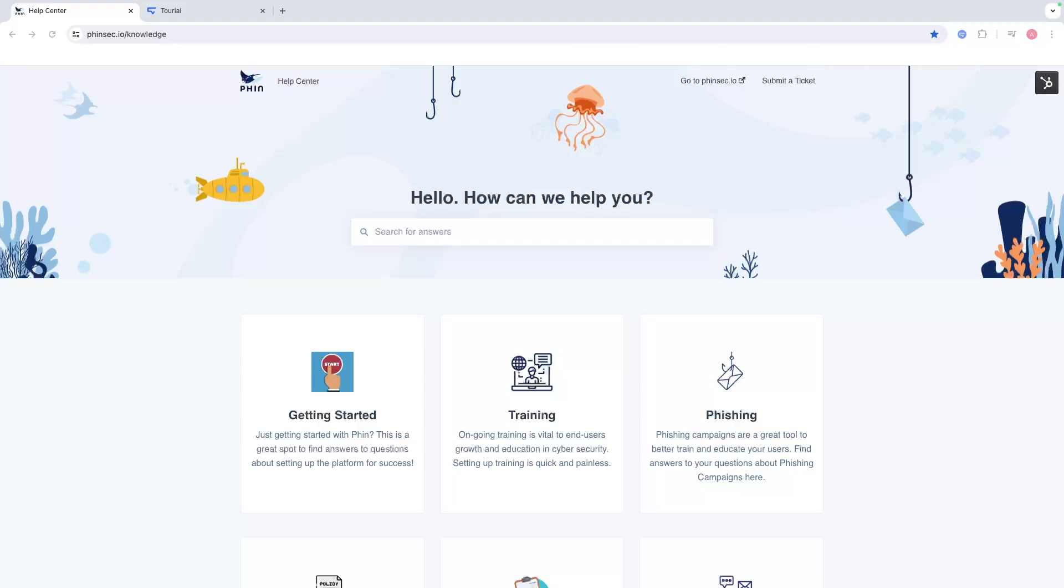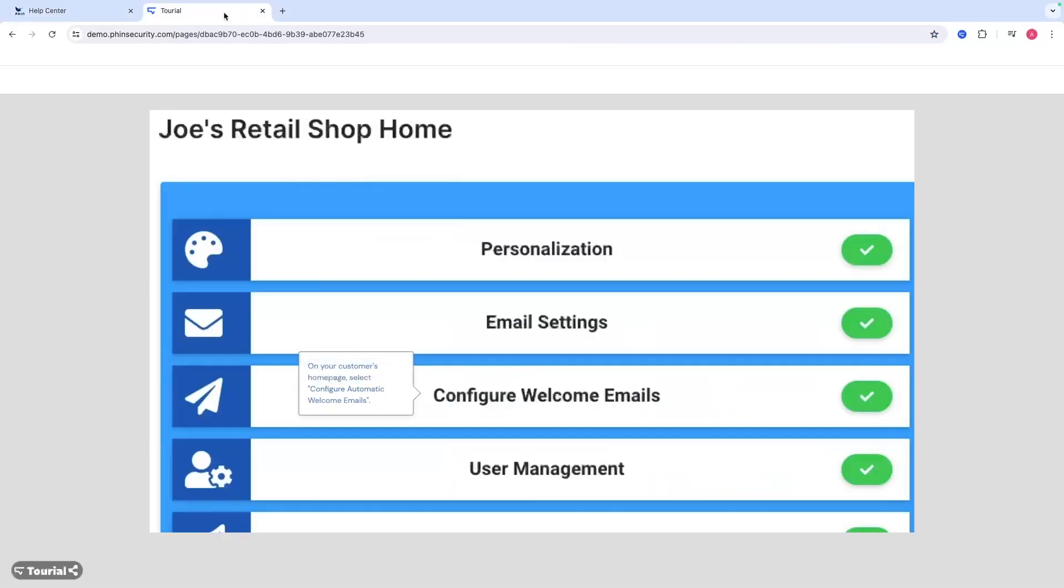You can set it up to send to new users automatically, as well as just send them ad hoc, one off if you will. So let's get into that right now.